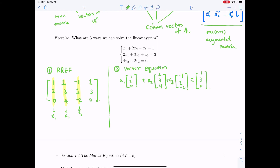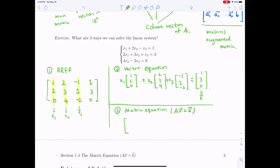We can rewrite the vector equation as a matrix equation. Matrix A is the coefficient matrix with entries 1, 2, −1 / 2, 3, 1 / 0, 4, −2. The vector x is (x₁, x₂, x₃), and vector B is (1, 3, 0). Writing B as a linear combination of the column vectors of A gives us the matrix equation Ax = b.